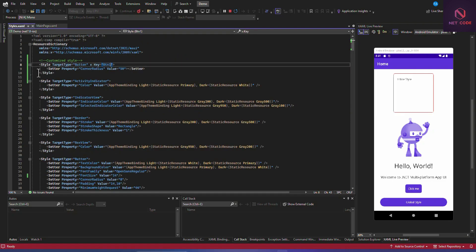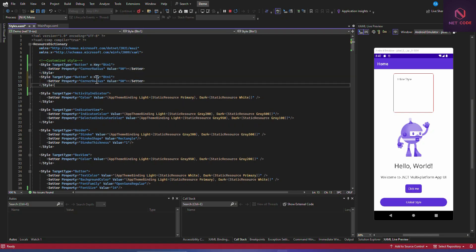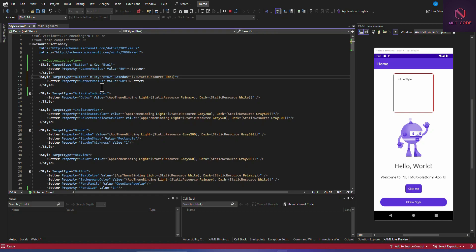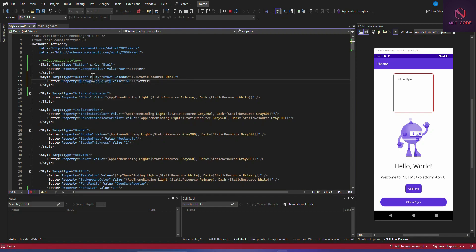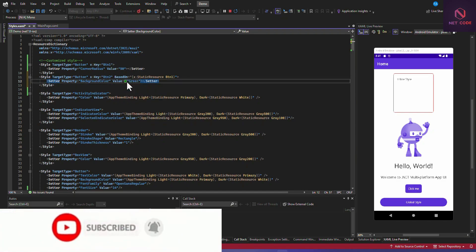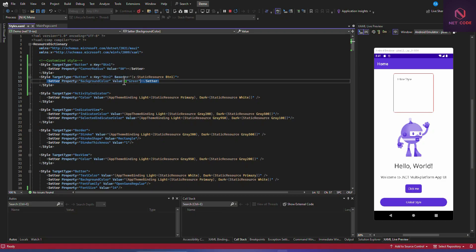We can also create style inheritance. Create another style in styles.xaml with x:Key='btn2' and TargetType=Button, then use BasedOn='{StaticResource btn1}' to inherit all properties from btn1. We then add an additional property — for example, BackgroundColor set to green — so btn2 inherits the corner radius and adds its own background color.